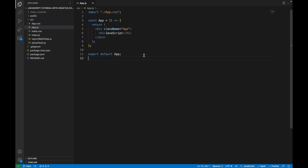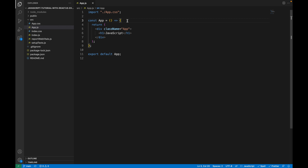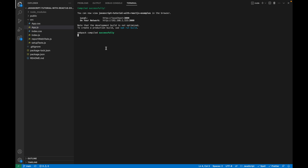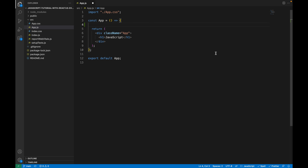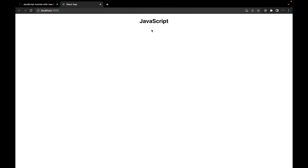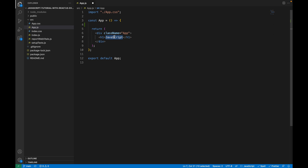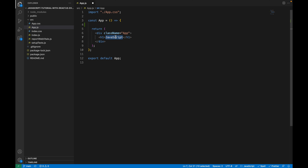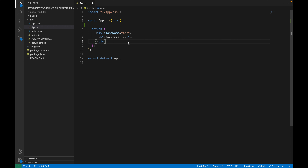Let's start today with the first topic: how we declare a variable in JavaScript. Before adding the initial variable, let's run this React app so we can see what we are working with. I already explained how to run it — we can access it in the browser, and it will render here. This is the JavaScript we'll be looking at in this HTML.